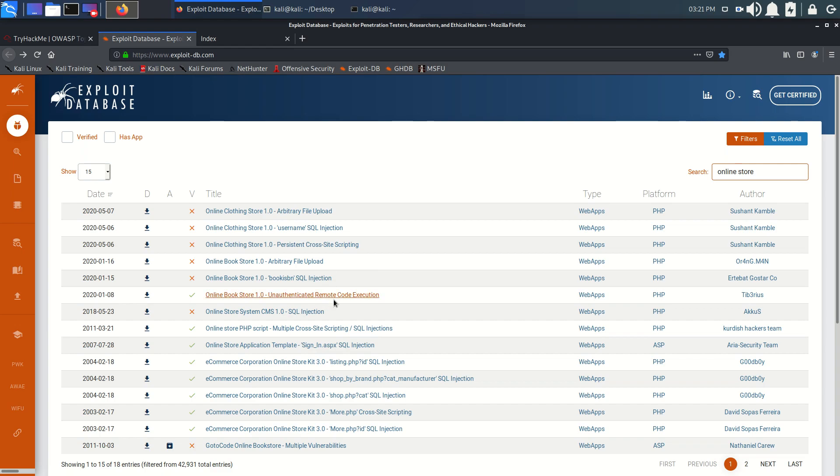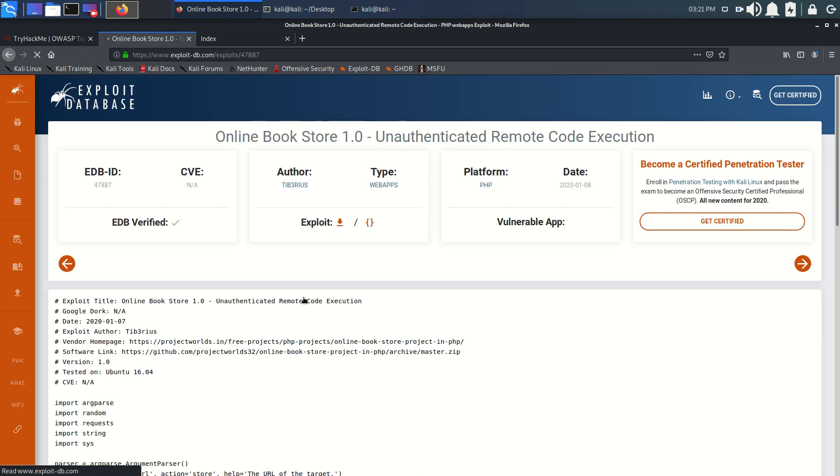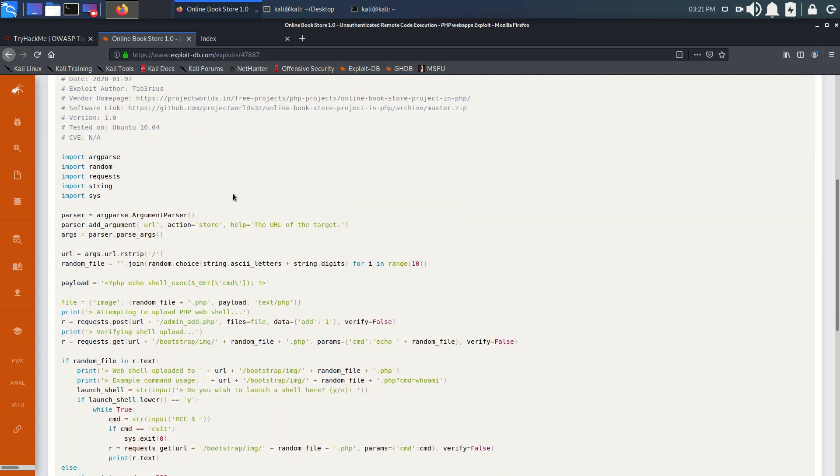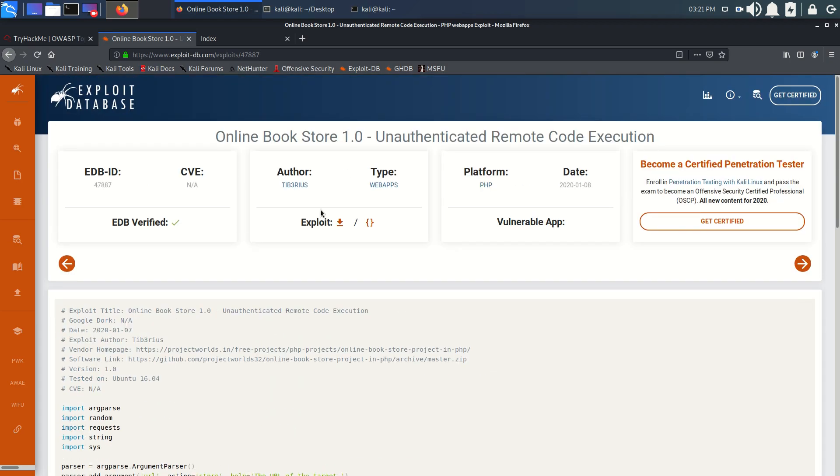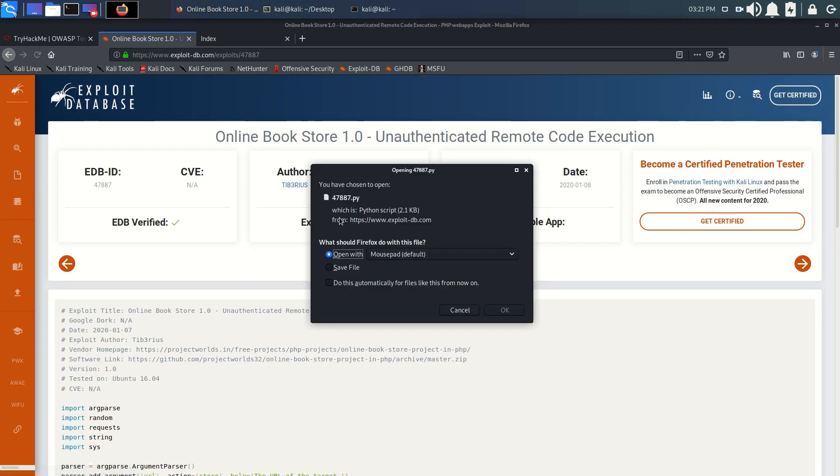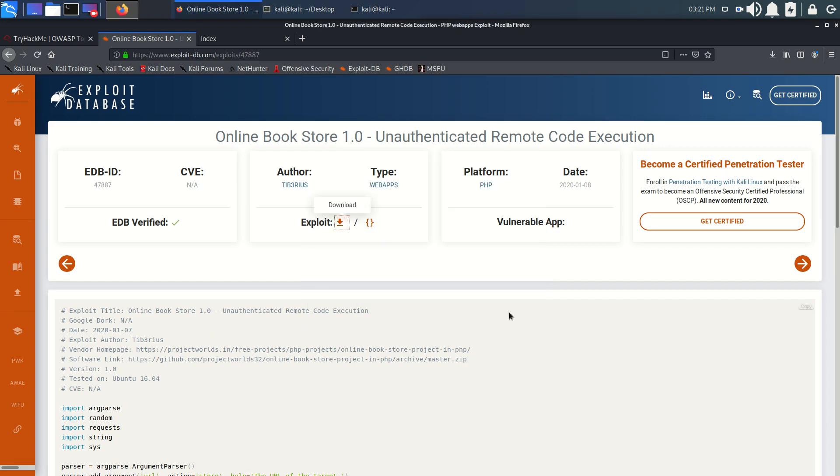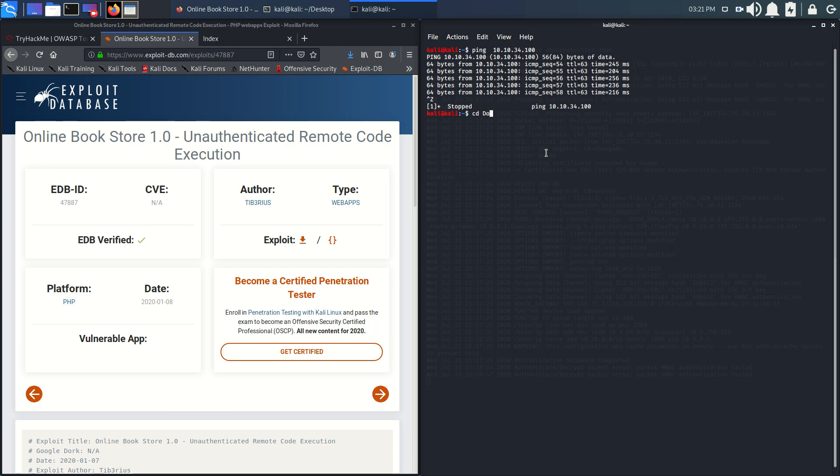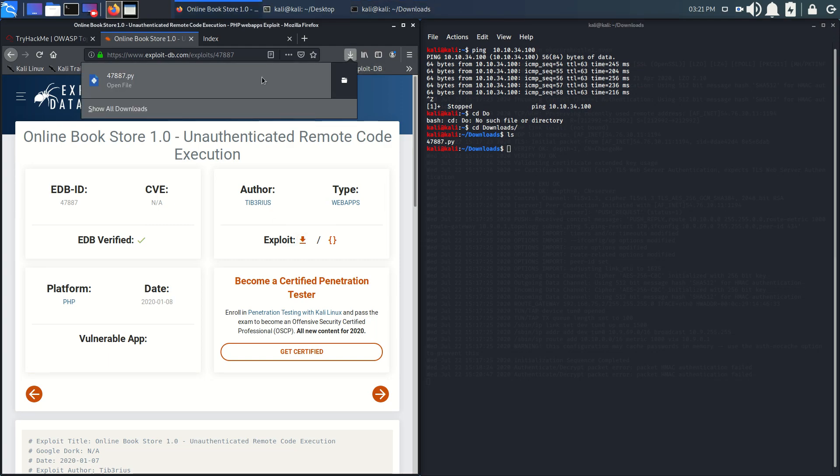What we have to do is download this payload, the RCE Python code, and save this file. We got this in the downloads section. Let's go to downloads and we have our downloaded file here.